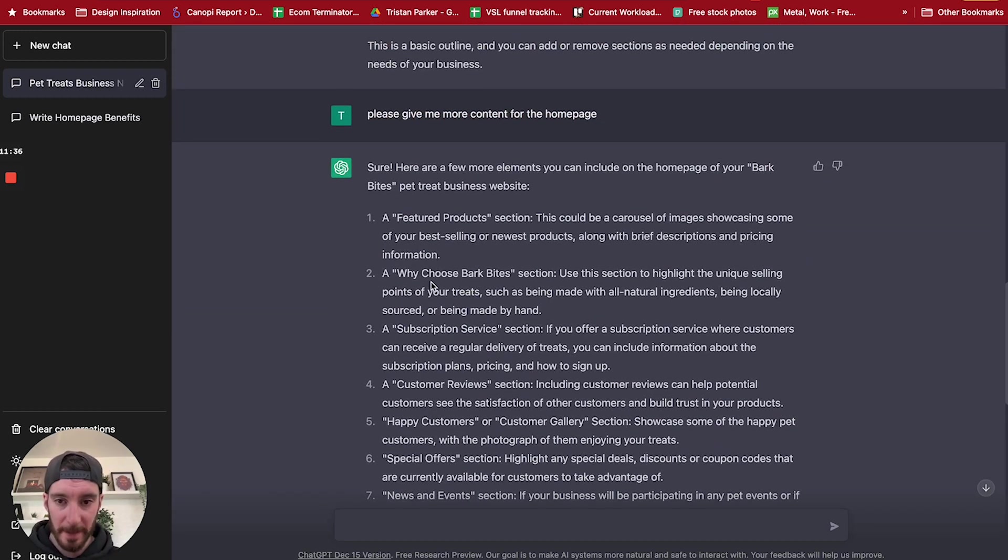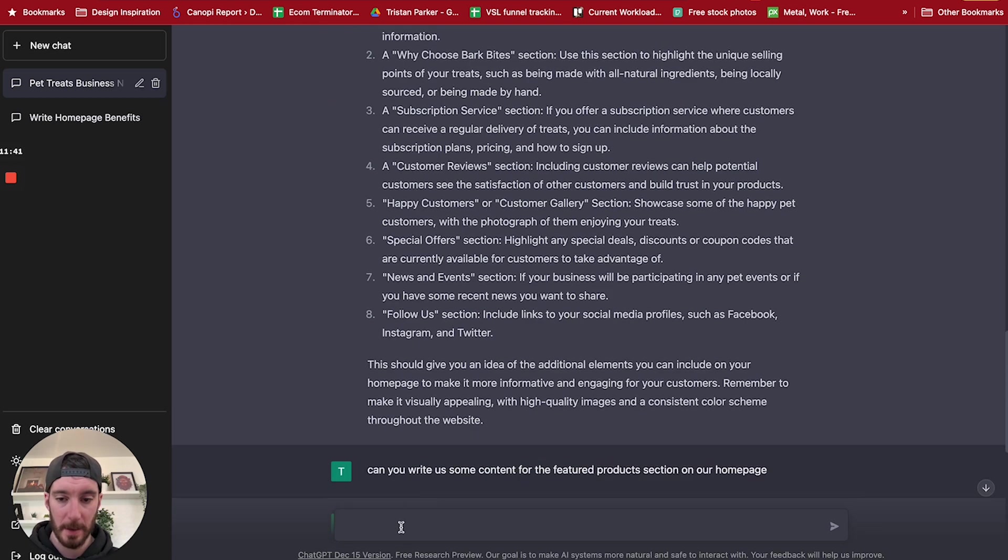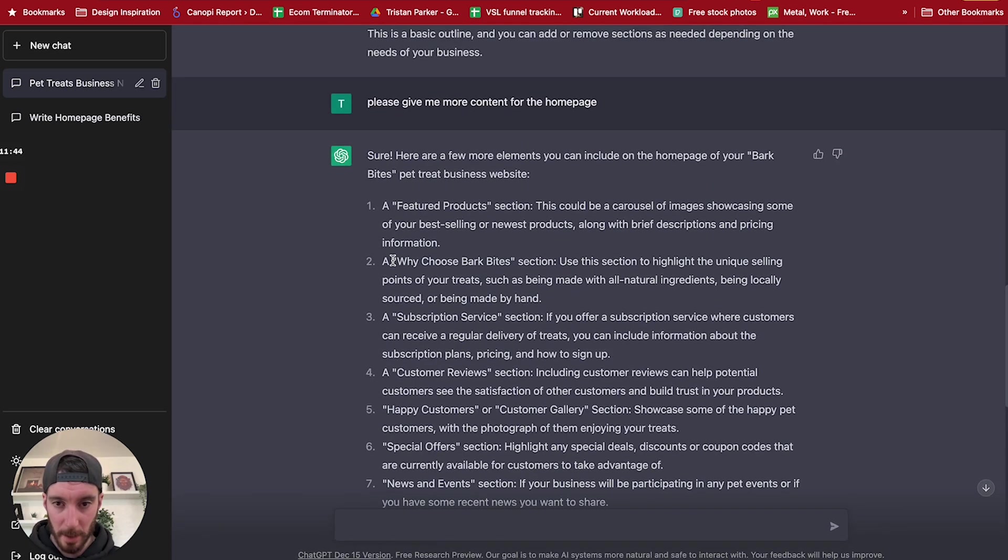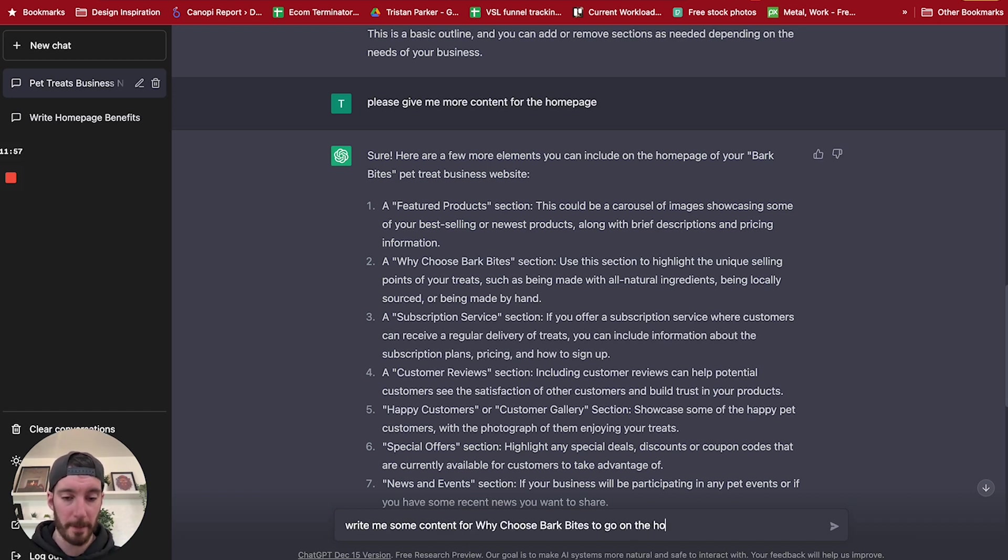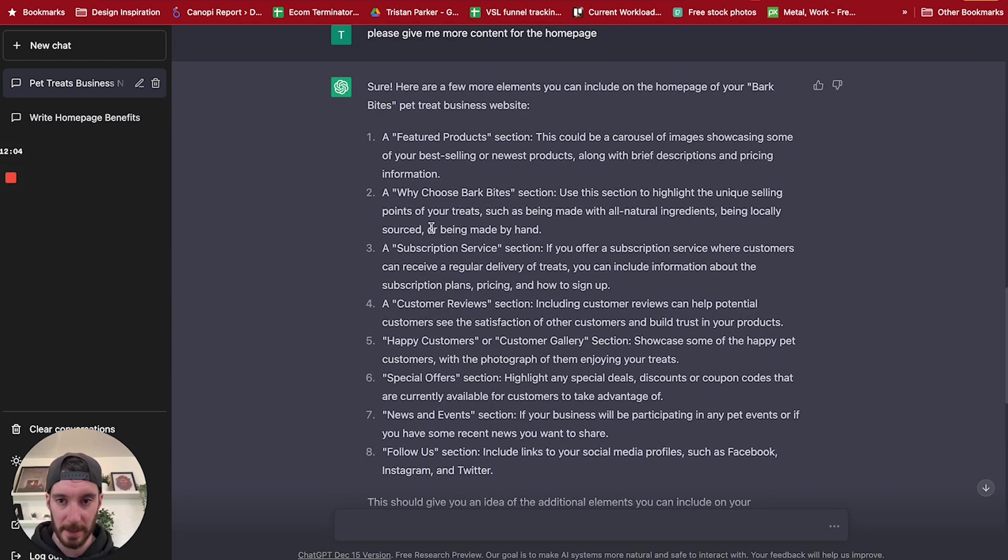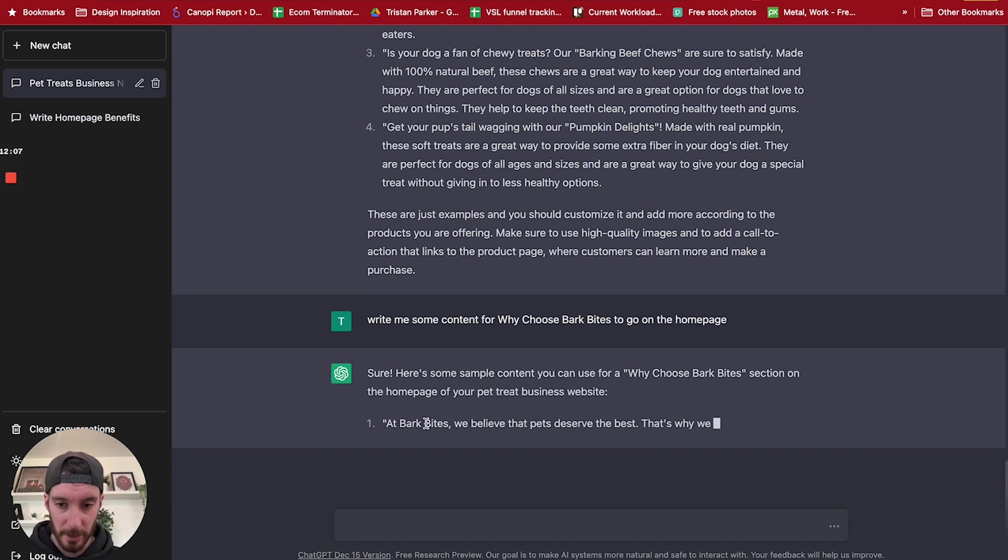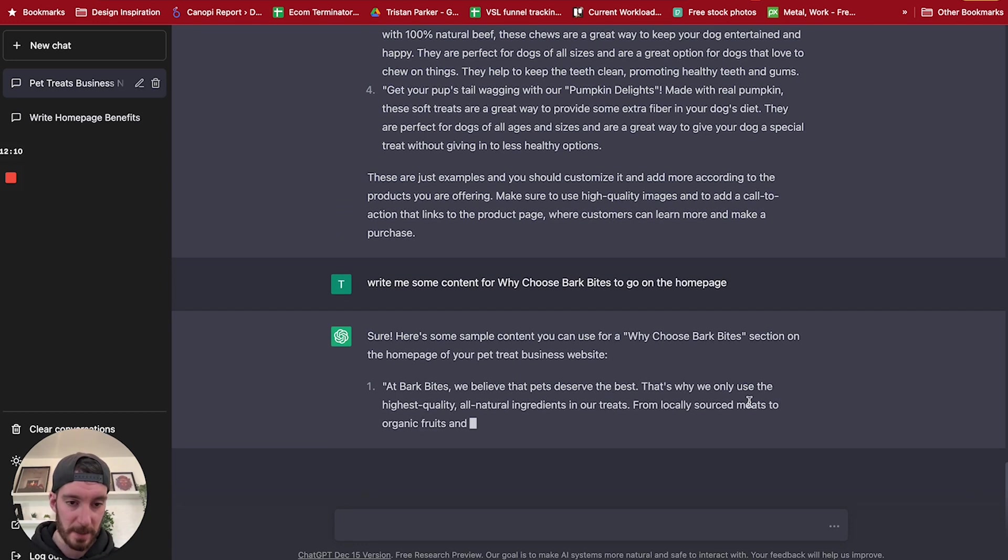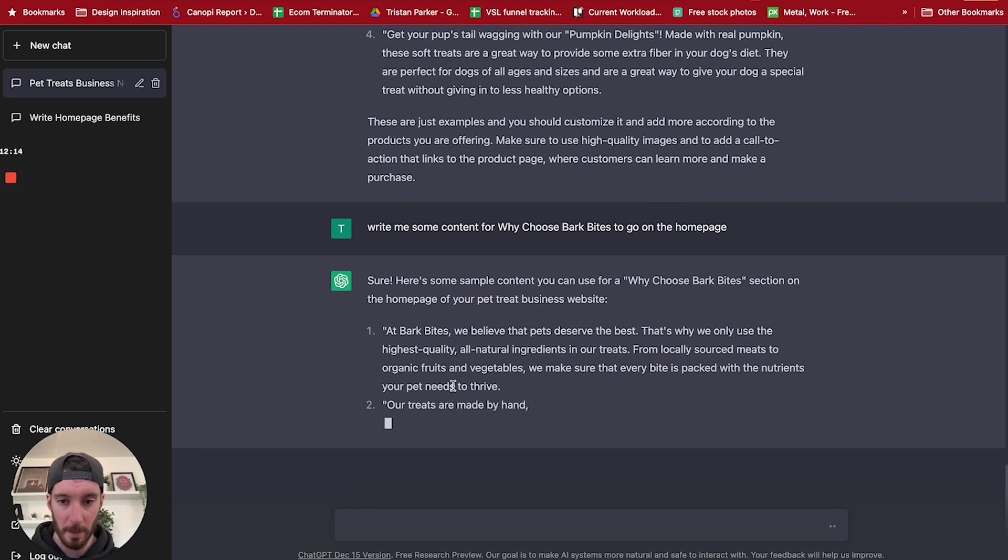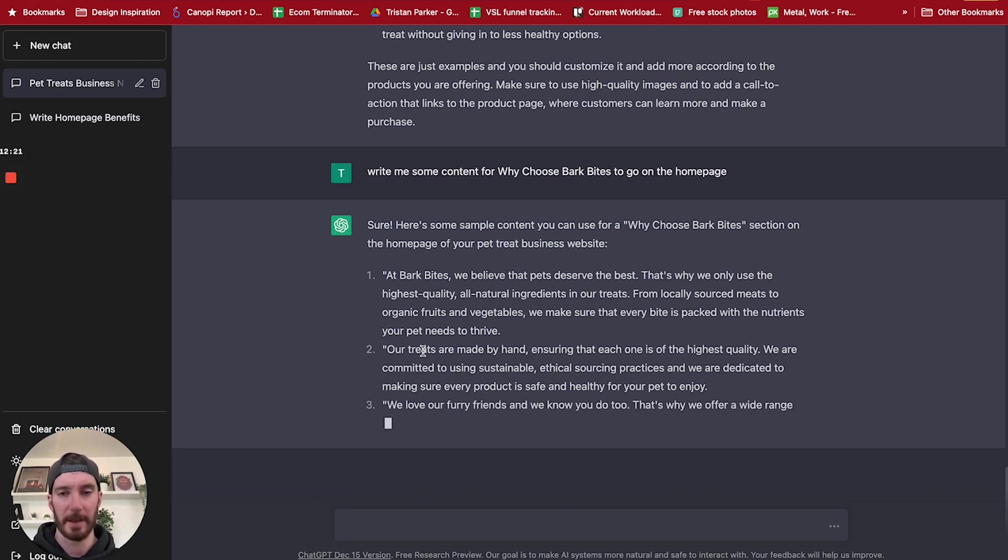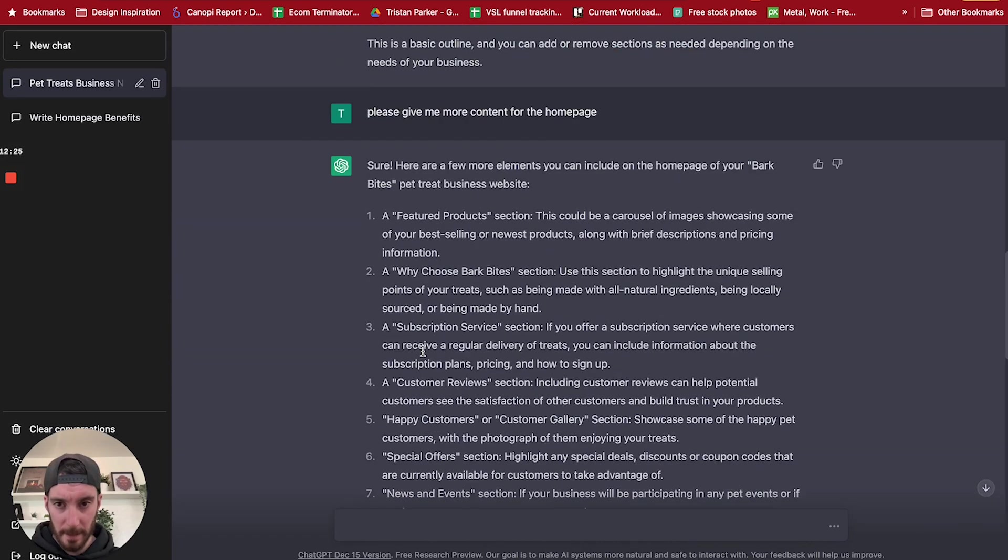So we could then come up here and say, why choose Bark Bites? Okay, so we could then, I don't know, copy this and say write me some content for to go on the homepage. Okay, so it's given us featured projects text, products text. We're now asking it for why choose Bark Bites. And so, at Bark Bites we believe that dogs deserve the best, and that's why we use the highest quality all natural ingredients. Our treats from locally sourced meats, organic fruits and vegetables. Our treats are handmade. So again, it's listing out some points here and these look like they could work as USPs.